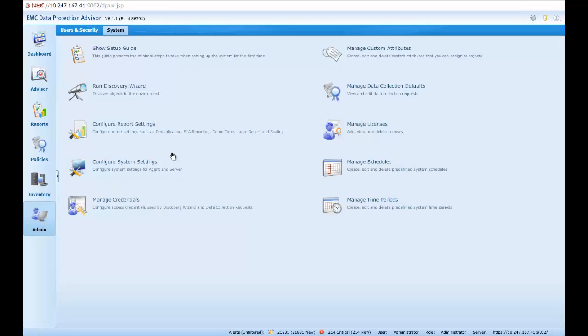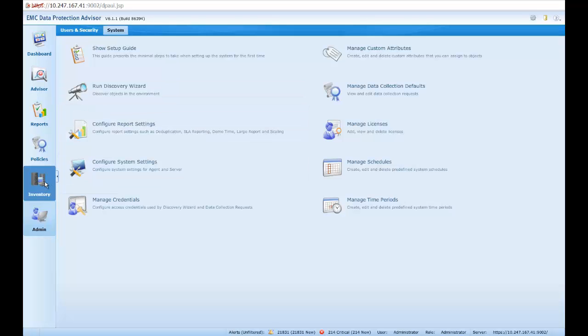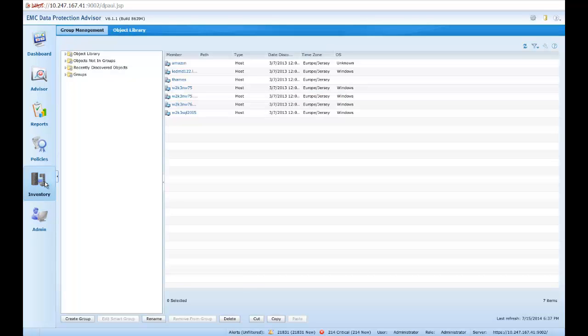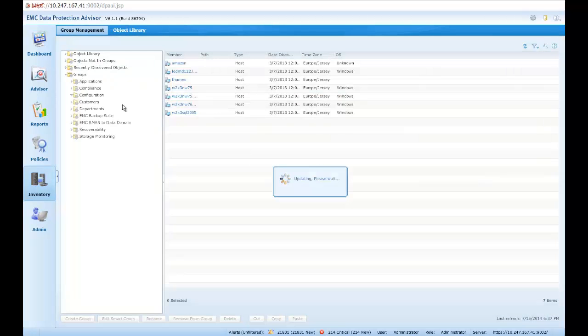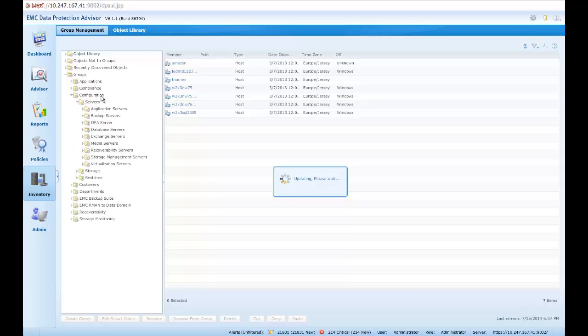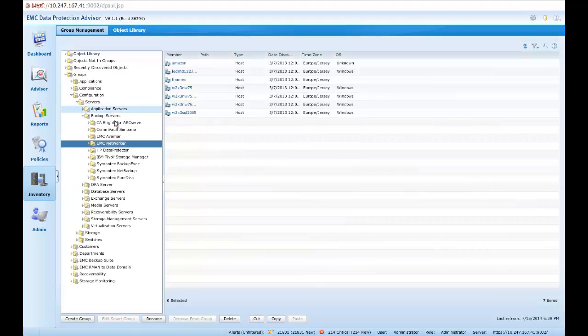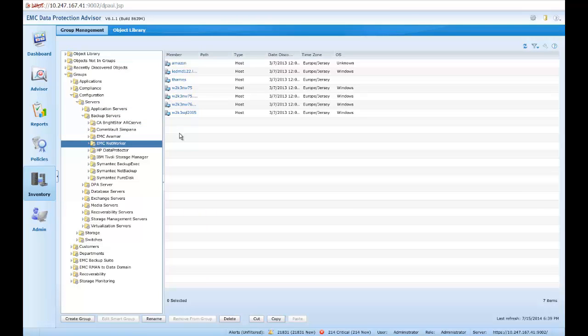So let's start our journey of discovery with the discovery wizard accessed through the admin system panel. But before we do, let's check the inventory to ensure that our NetWorker host, LGLBB247, is not visible in the inventory, just to ensure that it hasn't previously been discovered. And we can confirm this. So let's now launch our discovery wizard.